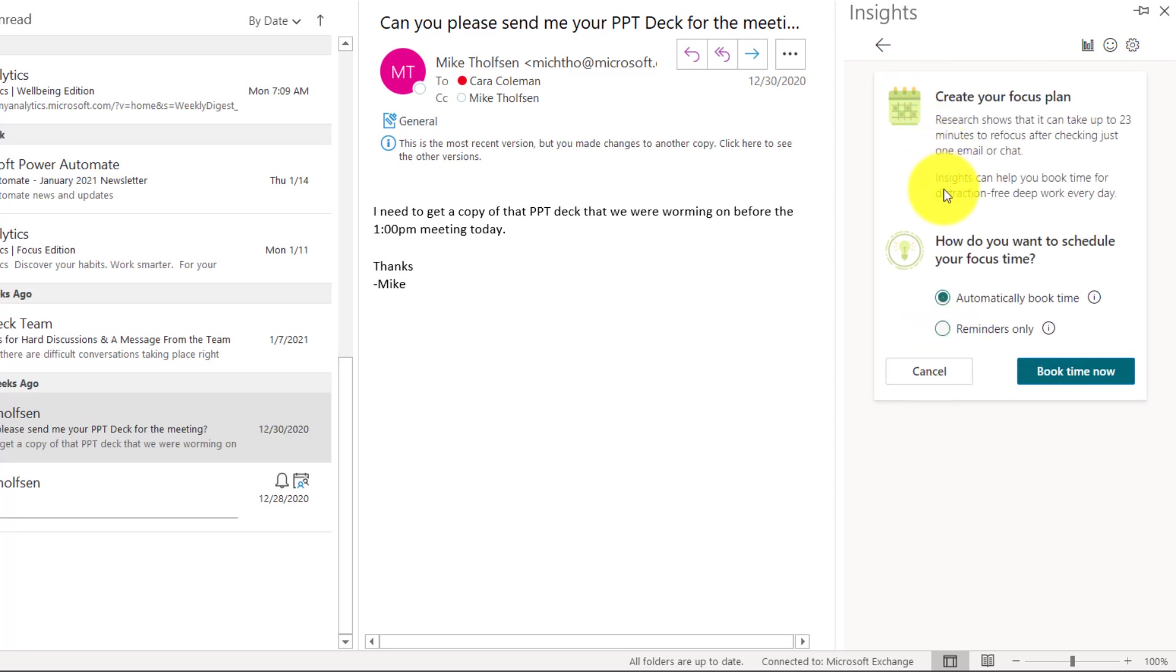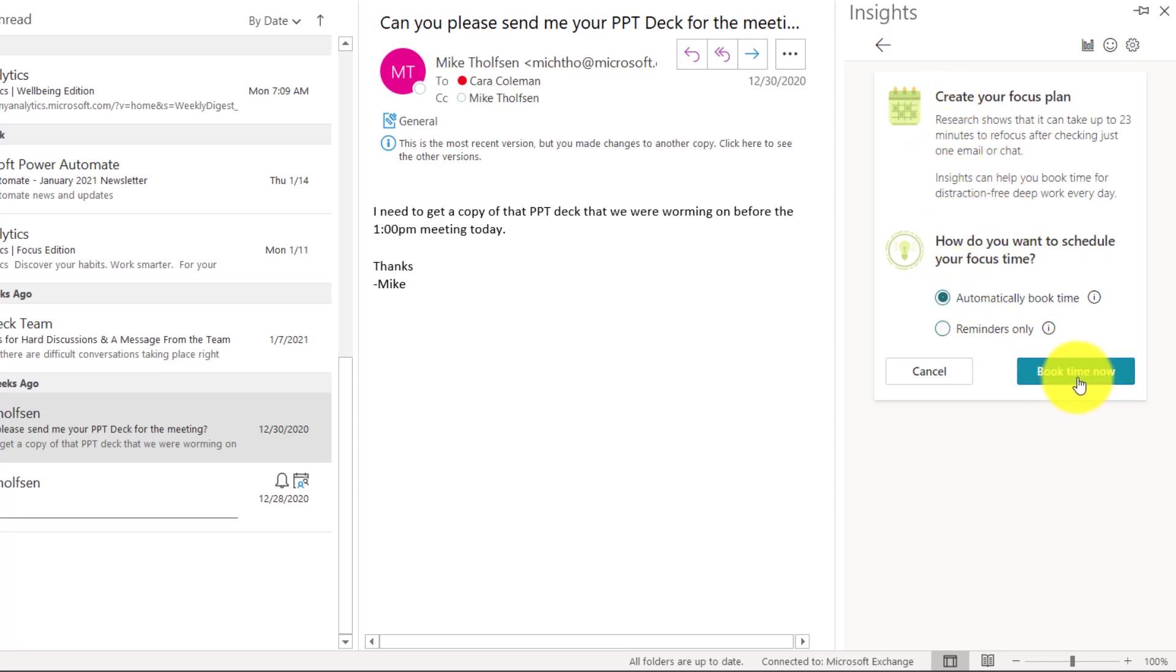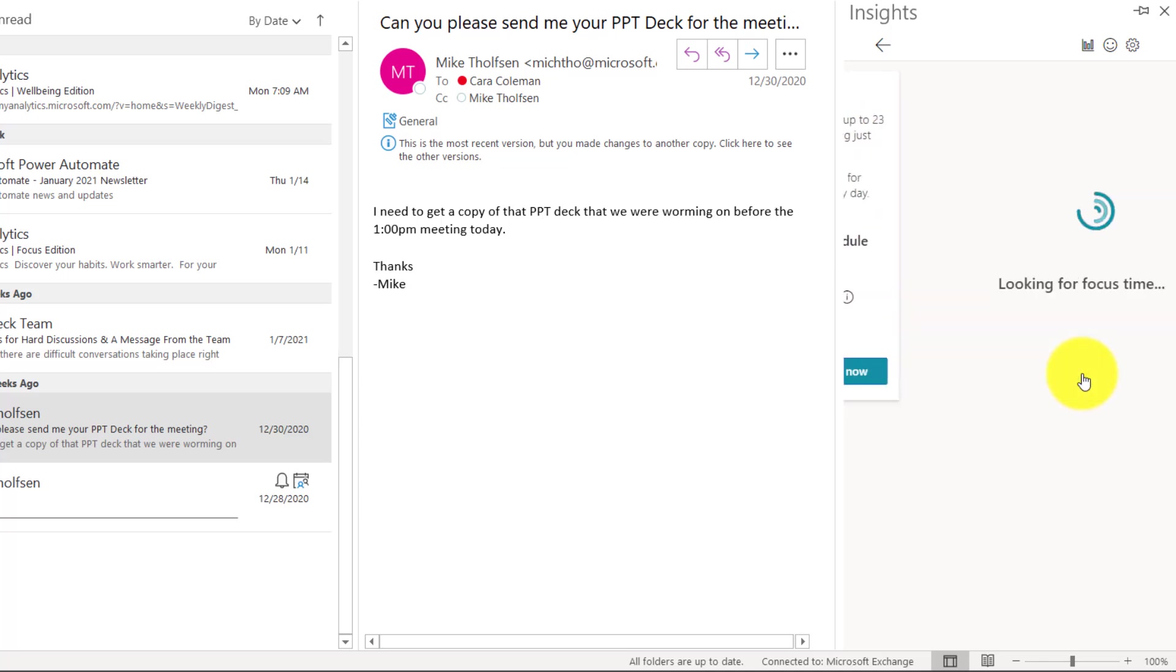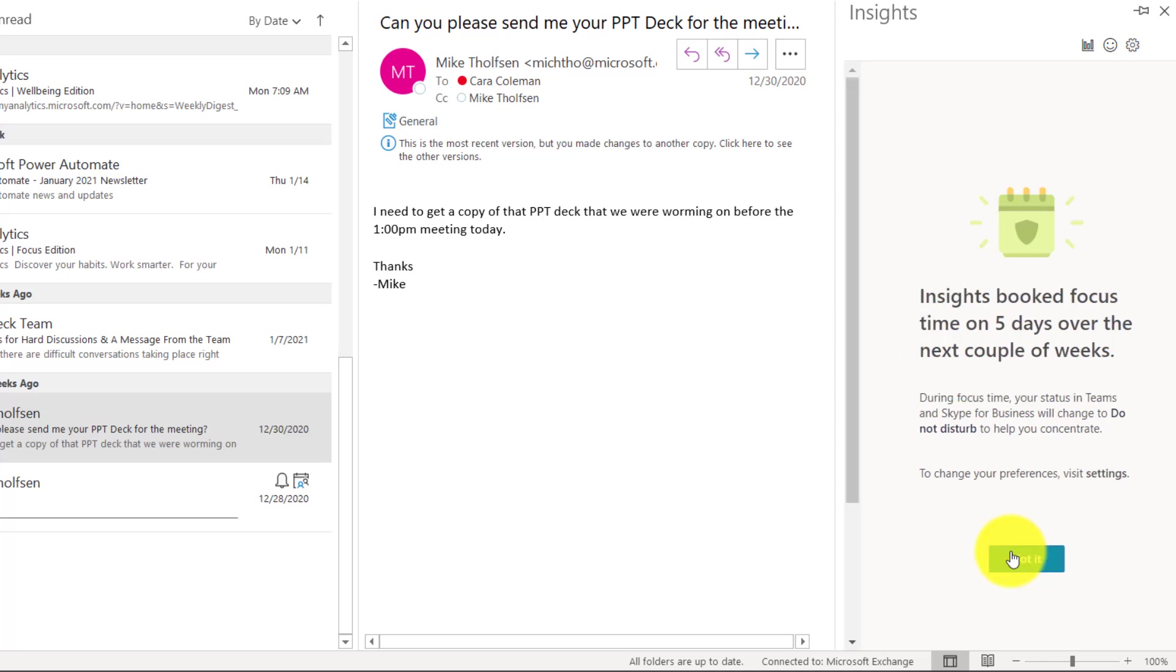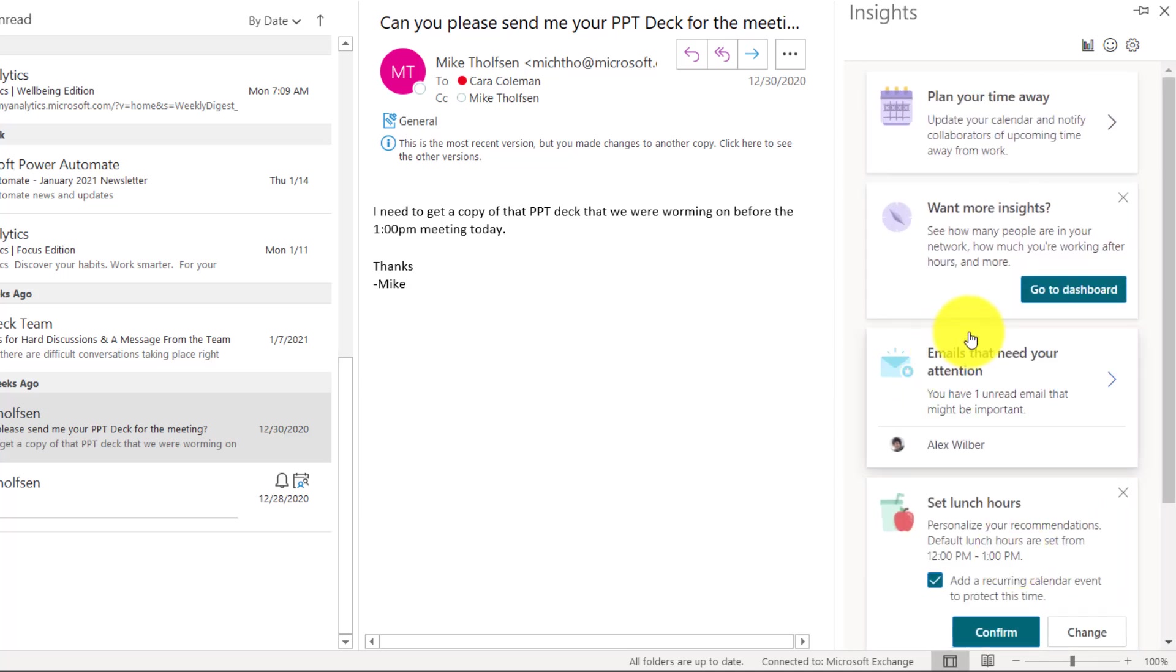I want to make sure that I schedule my focus time and automatically book it. There's some little tips here about creating a focus plan. I'll say book time now. It's searching out for focus time. What it's done is it's booked time over the next few weeks. And it also will automatically change teams to do not disturb.